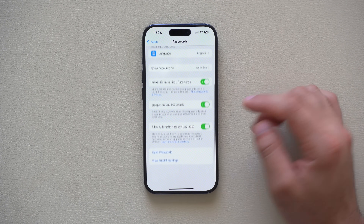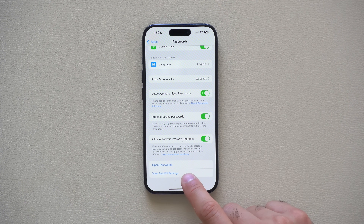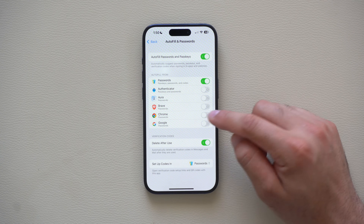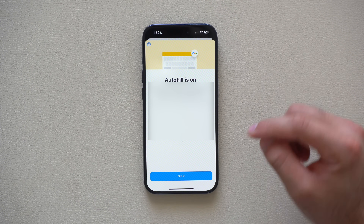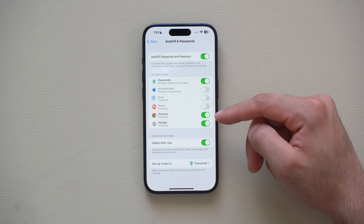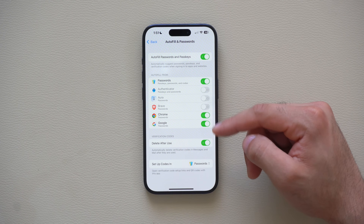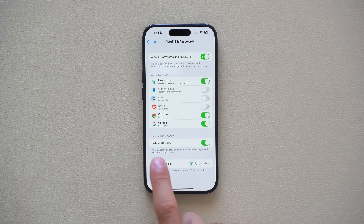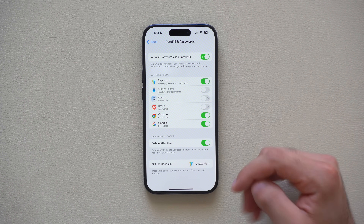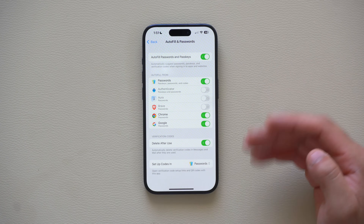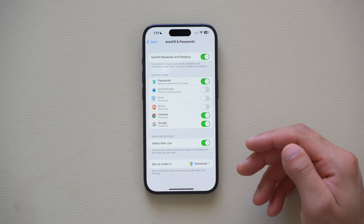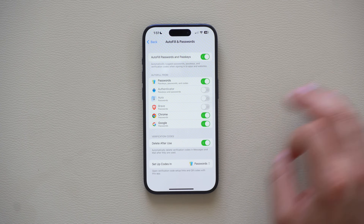In the Passwords app settings, tap View Autofill Settings to enable passkeys for third-party apps as well. Also, where it says Verification Codes — Delete After Use — enable that to keep your device clean. Verification codes will be automatically deleted from your messages once used, keeping things tidy and secure.